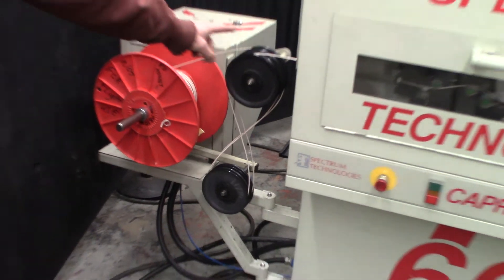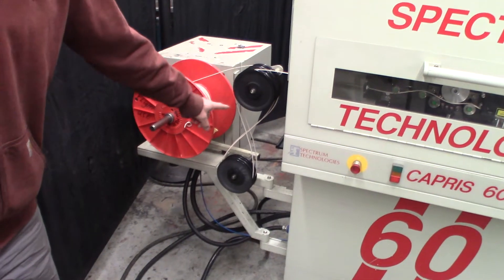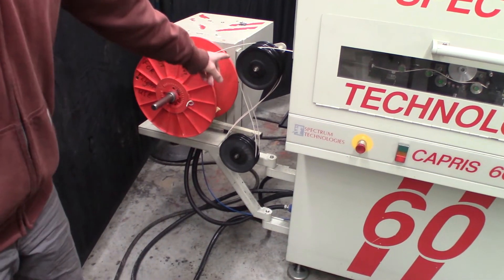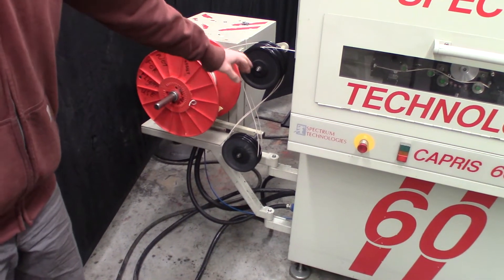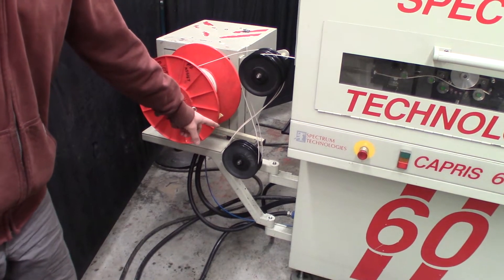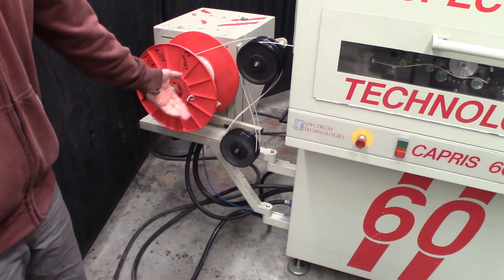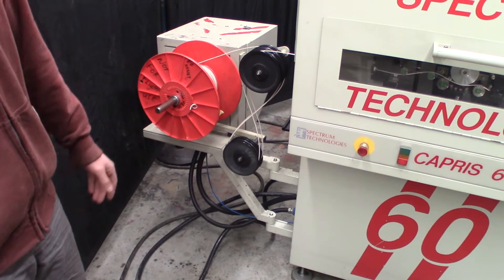The wire goes in between a fixed idler and the dancer arm at the bottom, which helps control the tension.